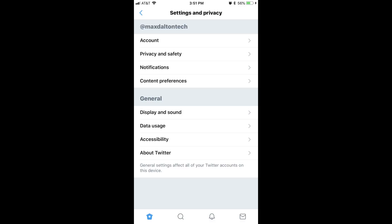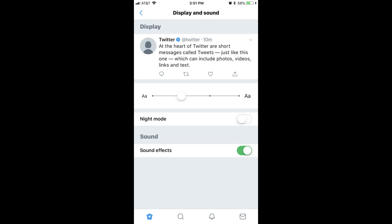Step 4. Select Display and Sound in the General section. The Display and Sound screen is displayed.